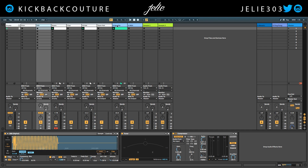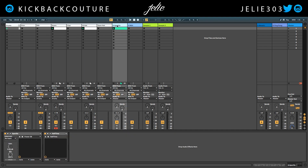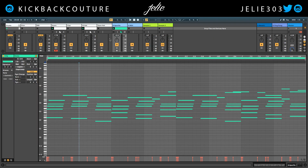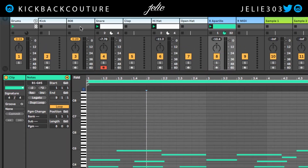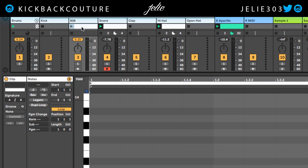So I have this melody here with some chords and I want to put an 808 with it. So I'm going to create an 808 clip and I want it to be four bars in length, so I'm going to change that now.